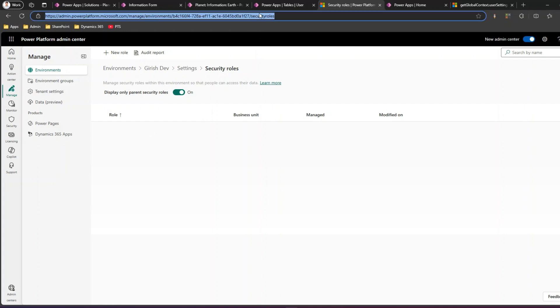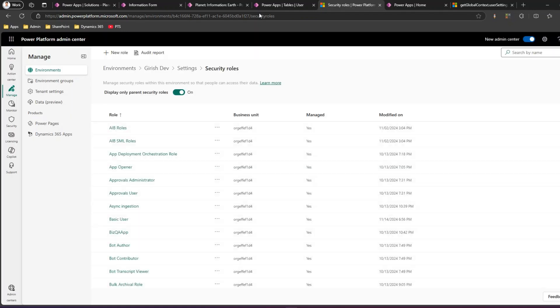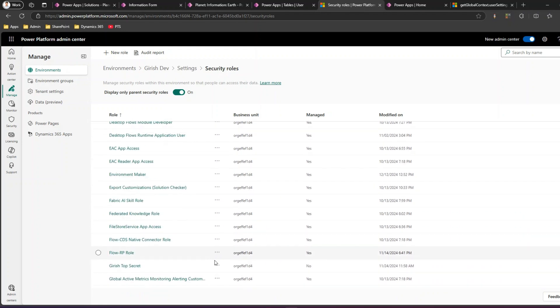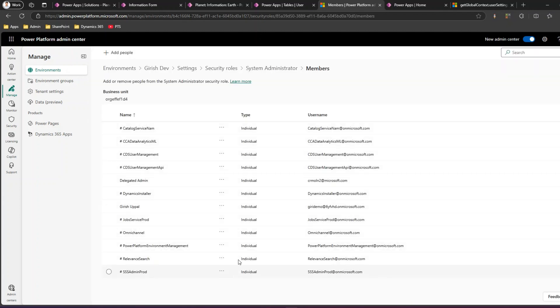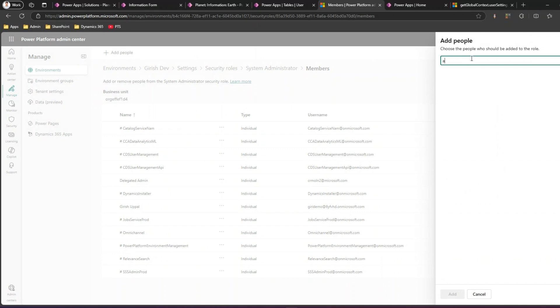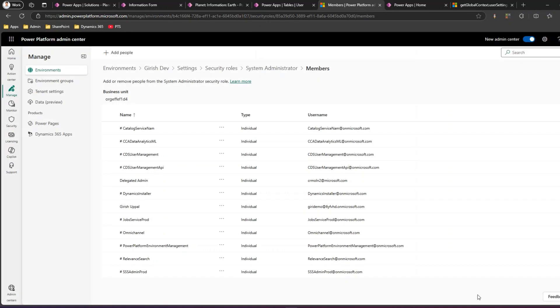These security roles can be assigned to a specific user. If I refresh the screen it should list down all the security roles available. As you see, there are so many security roles. For example, if I want to assign the system administrator role to someone, I'll go to system administrator, click on members, and from here I can see the member who has that security role assigned. I can click on 'Add People' and assign Alex as system administrator, but I'm not going to do that — Girish already has the system administrator role.